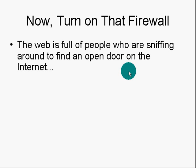Now, turn on that firewall. The web is full of people who are sniffing around the internet looking for the unwary. Don't be one of those people who gets caught out and has your machine hacked by some unscrupulous internet user.